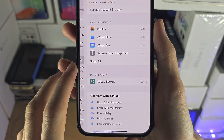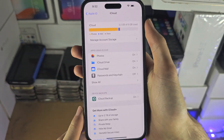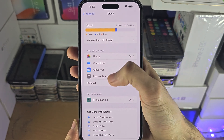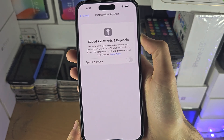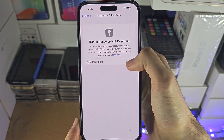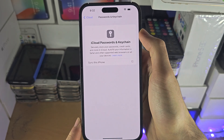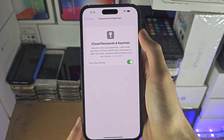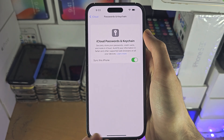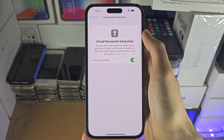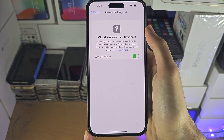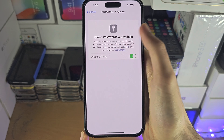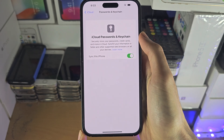Tap on iCloud and what we're looking for is Passwords and Keychain. Inside of here, if 'Sync this iPhone' is off, you will need to turn it on. When you turn it on, it may ask for a passcode from another trusted device such as your laptop, an old phone, or an iPad.